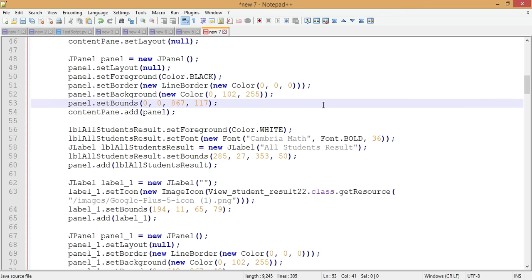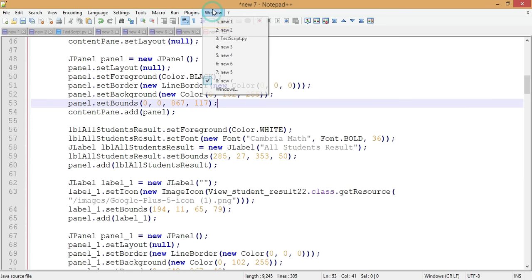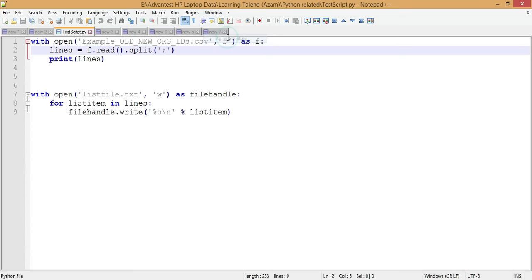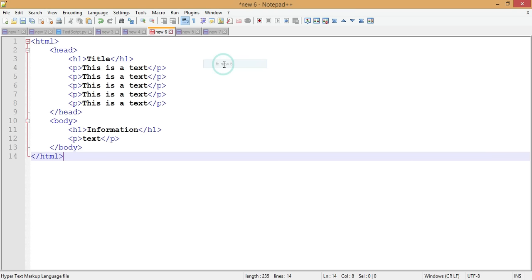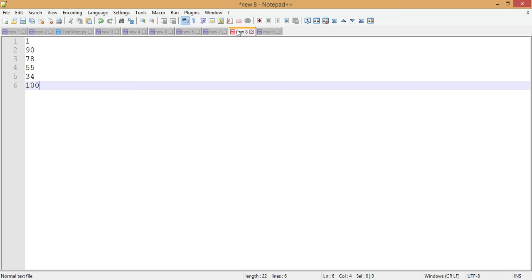The next tip is navigating between open files. When you have many files open, instead of manually hunting for the right tab, go to the Window menu and you get a list of all currently open files. Simply click the file you want — for example, 'test_script.py' or 'new 6' — and it switches to that file immediately.